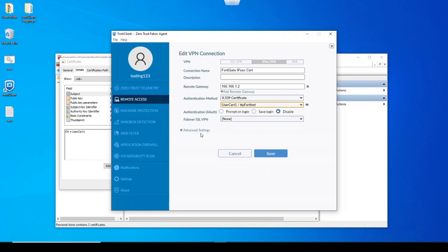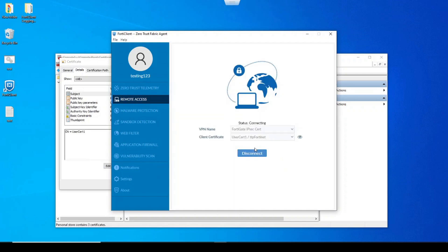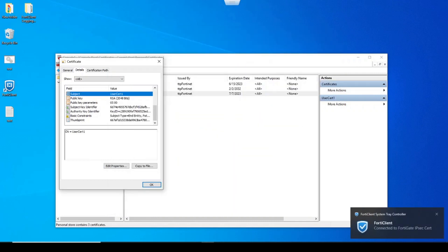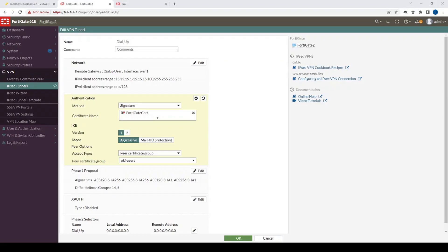Here's the FortiClient configuration: referencing user cert one, using an X.509 certificate, with no X-auth. Let's connect — and we're successfully connected.